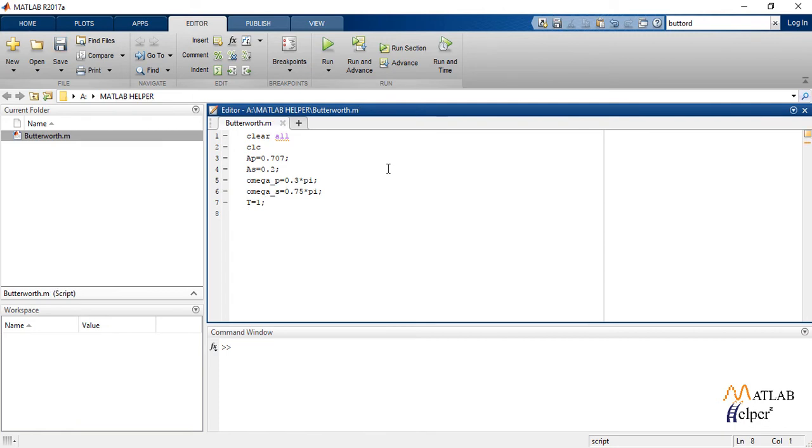Next, we convert the attenuation in pass band AP and attenuation in stop band AS into decibels.